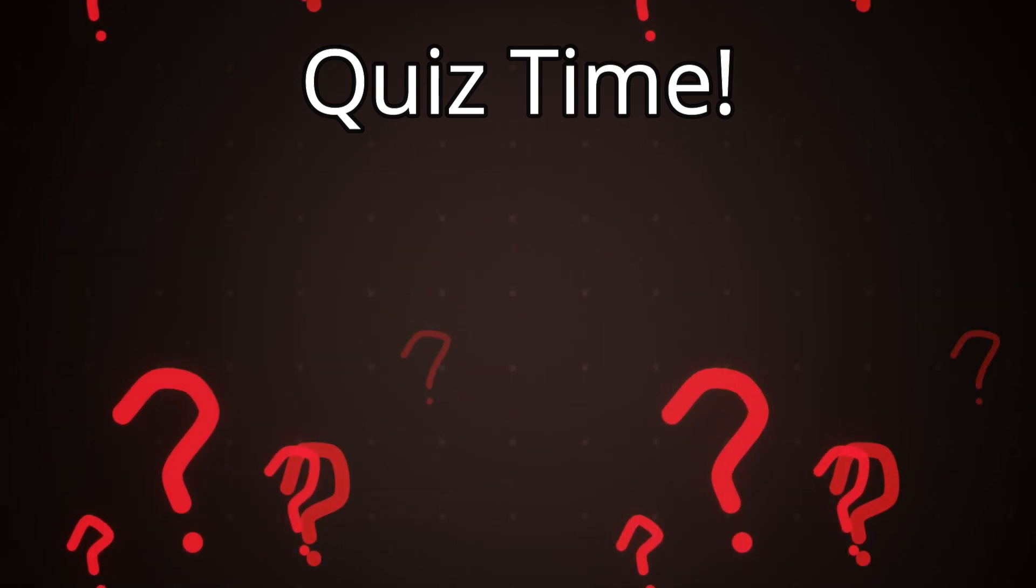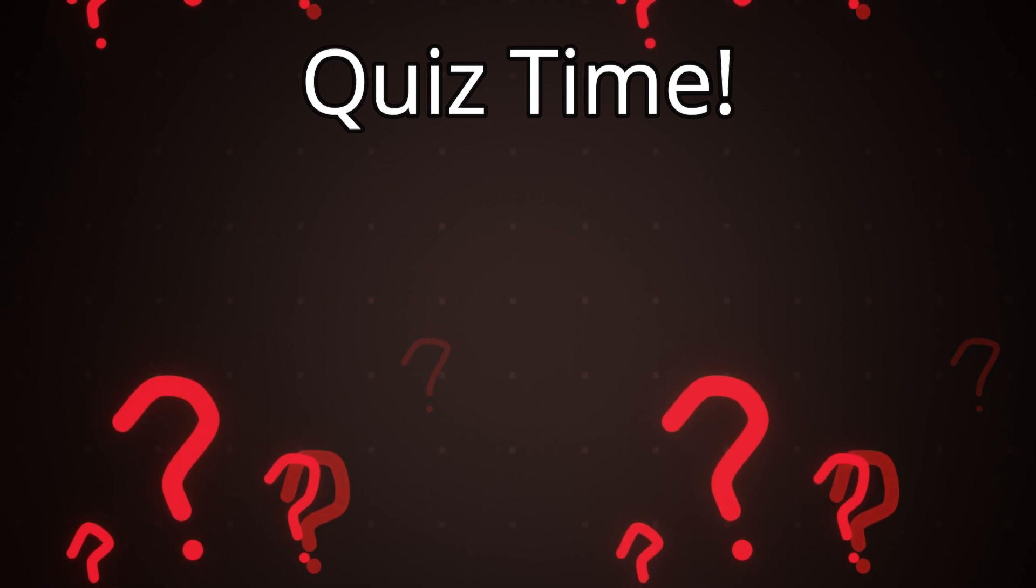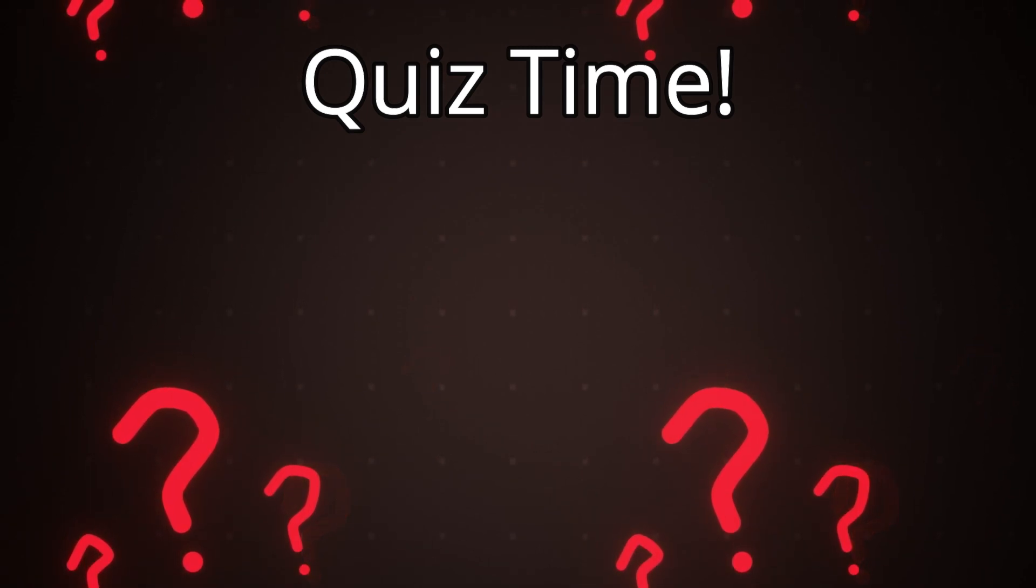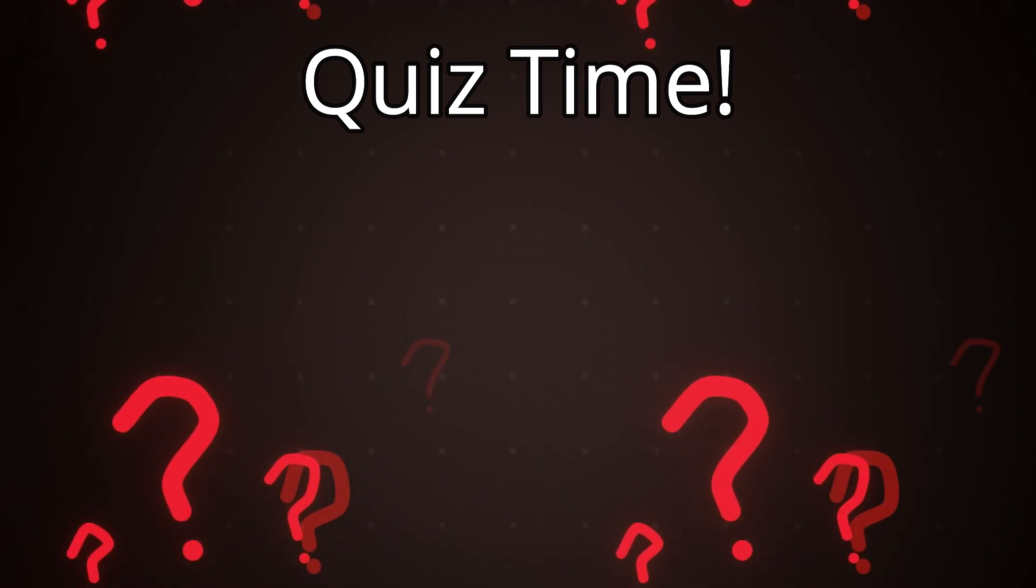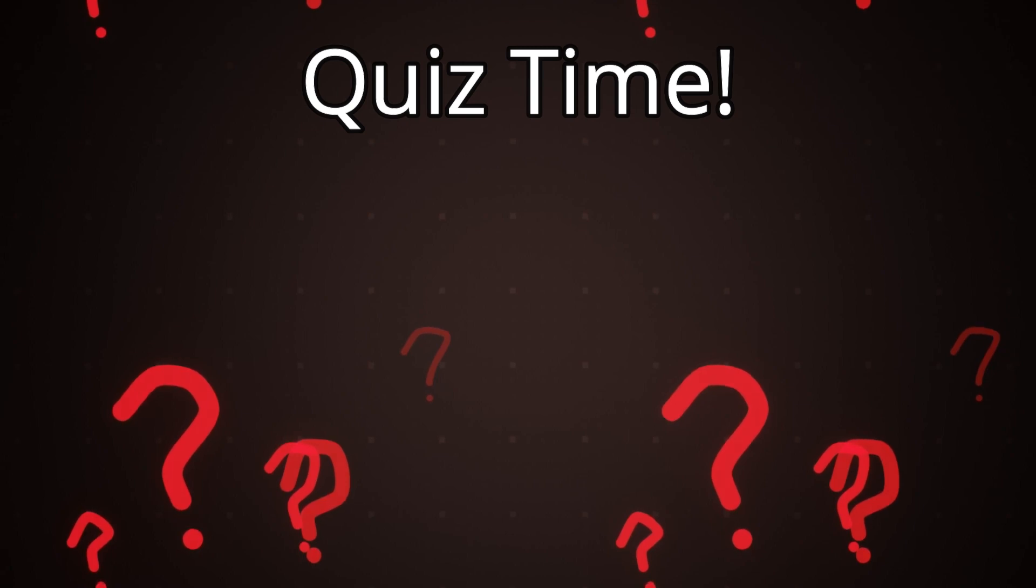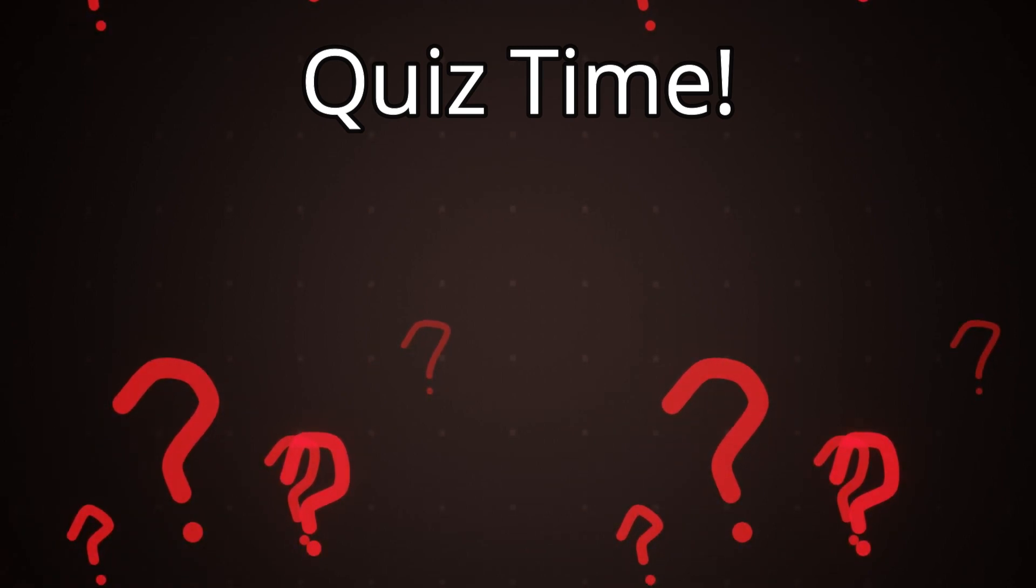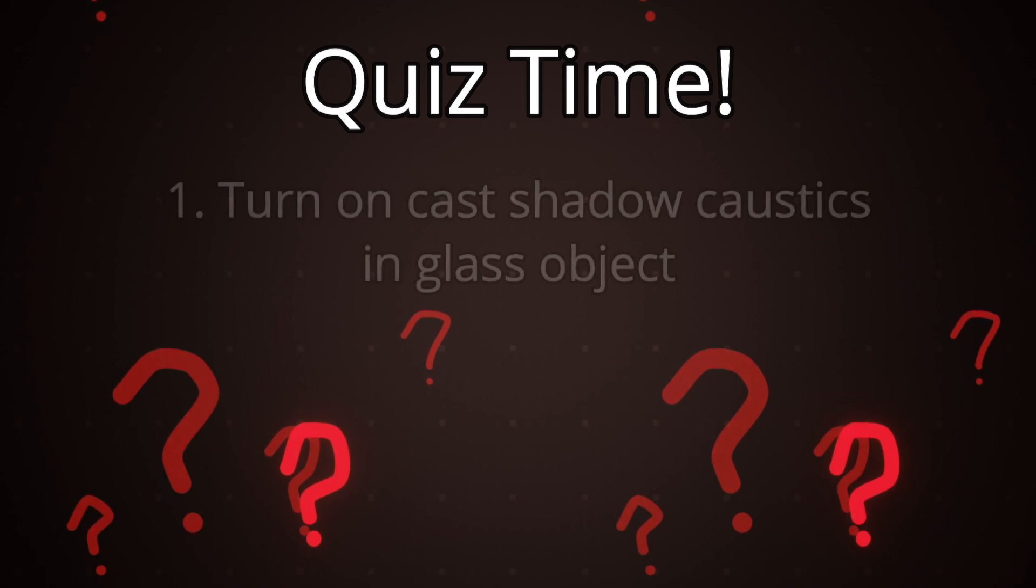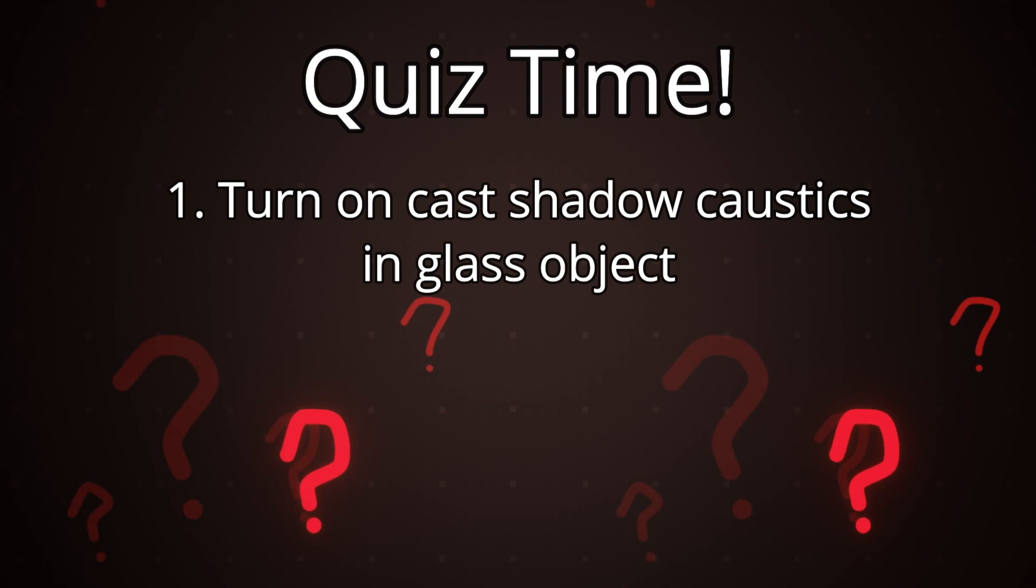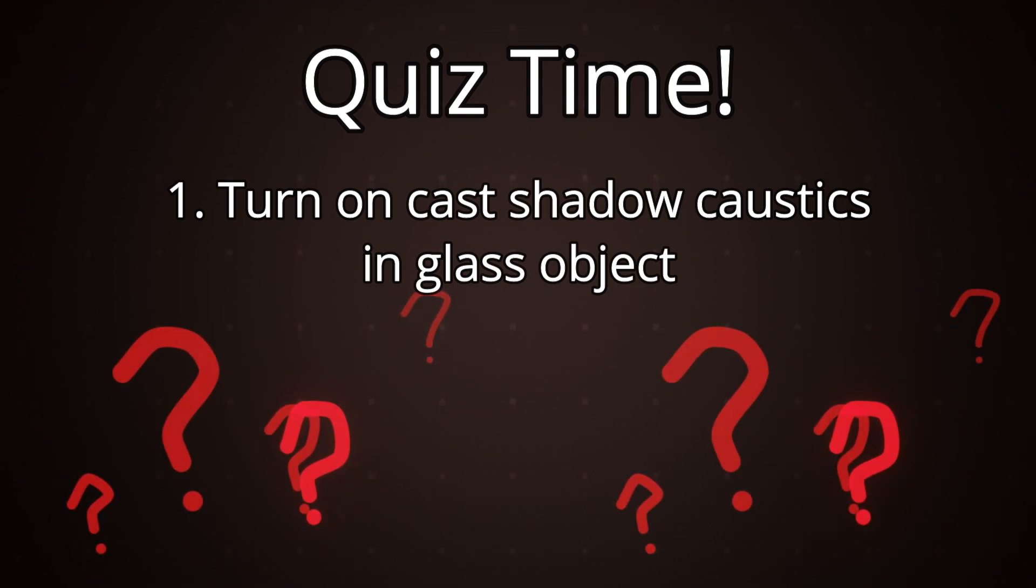Number three what options do we need to enable to allow caustics to be displayed? First of all in our object with our glass material on it selected we go into the object properties making sure we're in cycles since caustics is a cycles feature and we'll turn on cast shadow caustics which means that this object will be casting the caustics effect since it's the glass and we'll do this for all our glass objects.